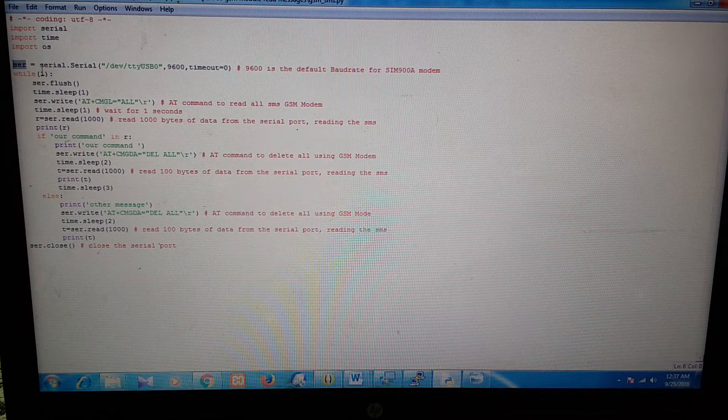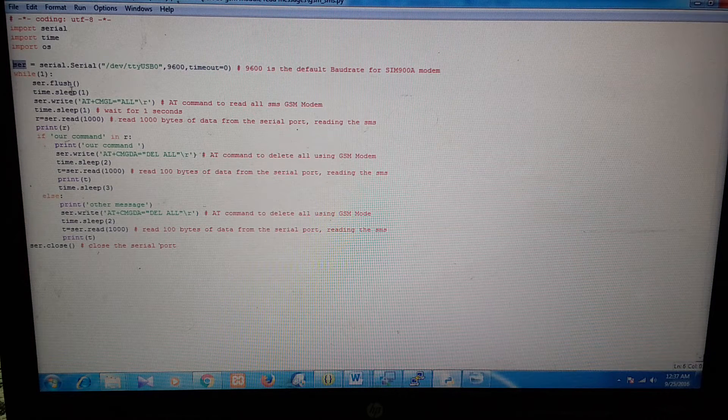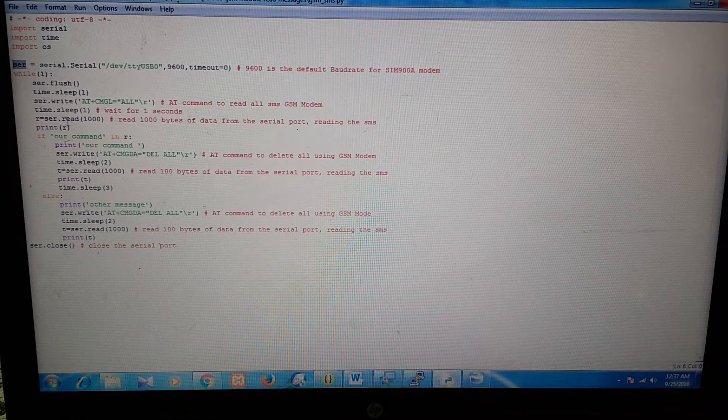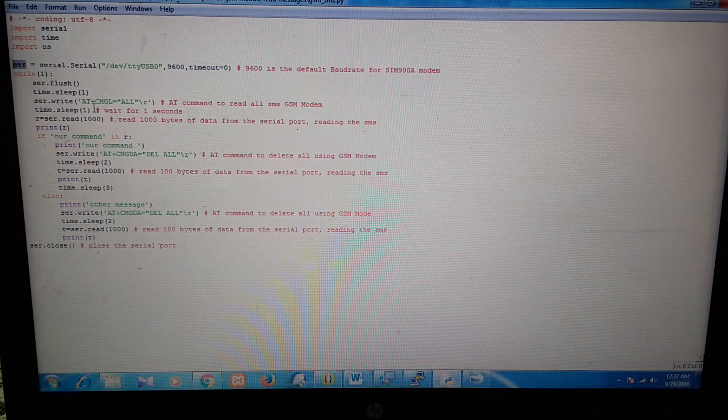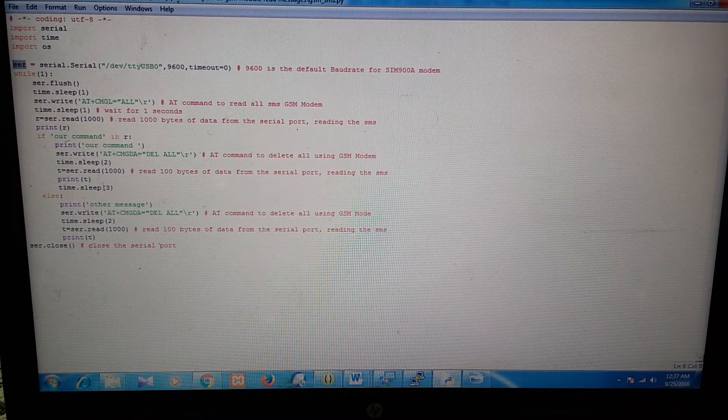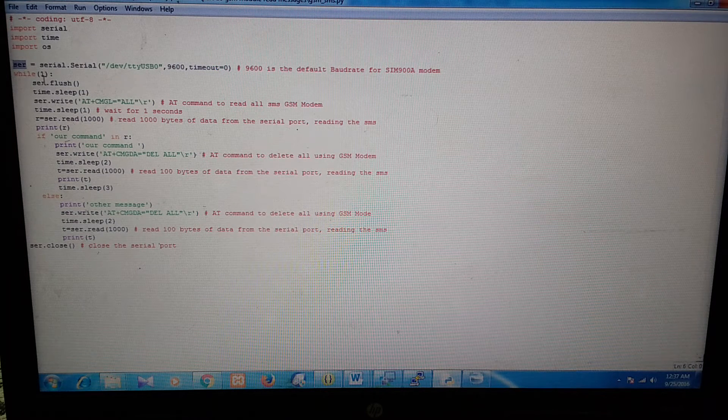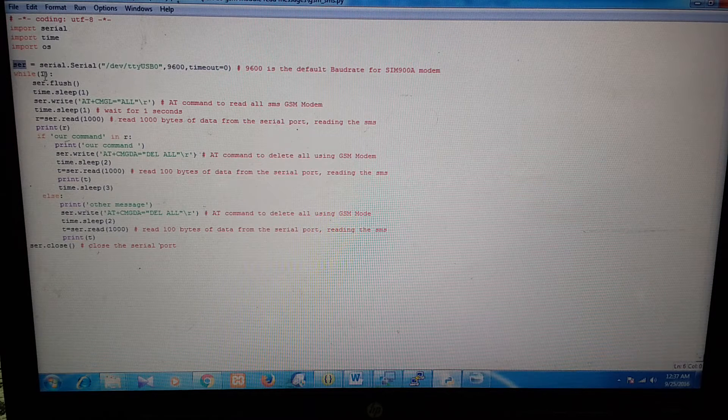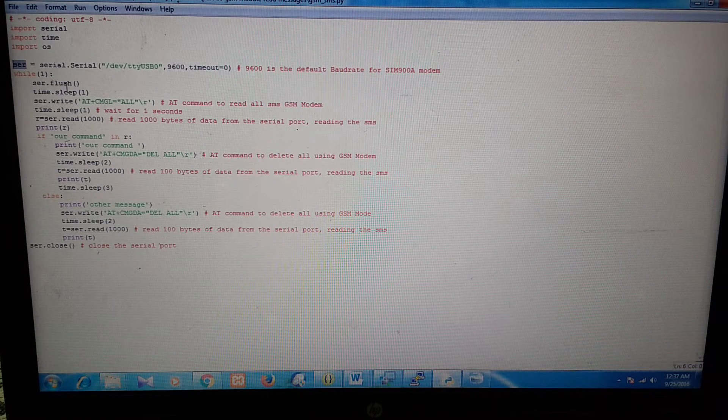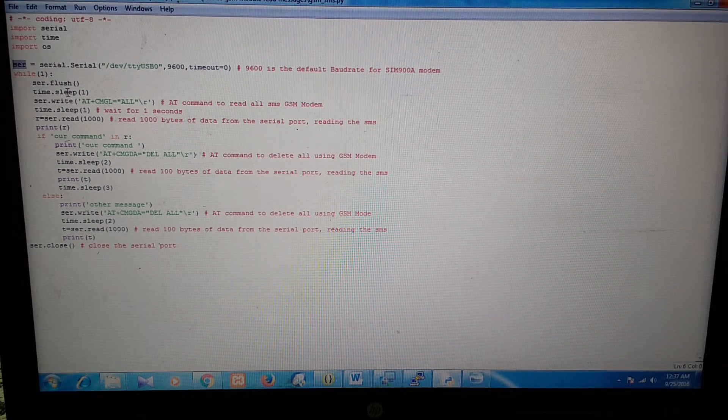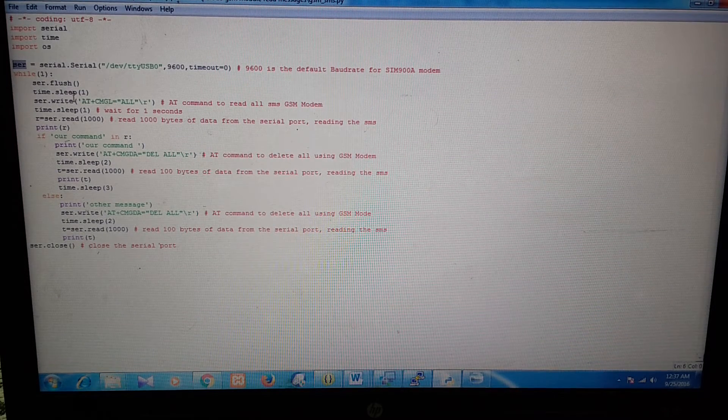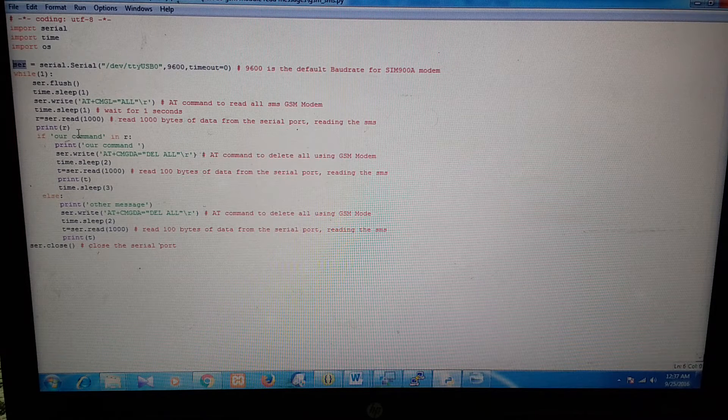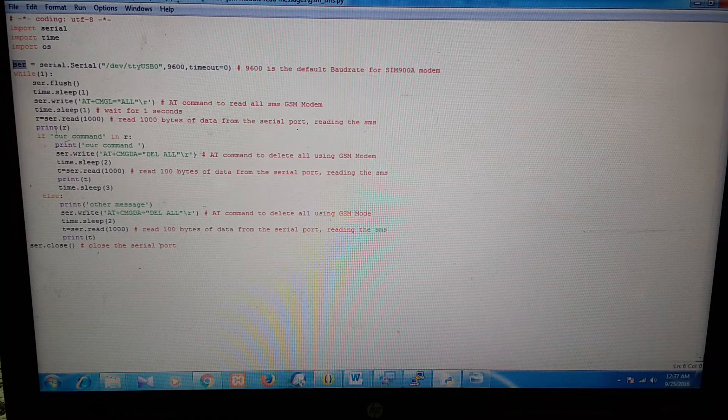And after making that serial object, in a while loop, we will read and delete messages. We are making while 1 because we want to do this continuously. So the program will read and delete messages from the GSM module continuously.